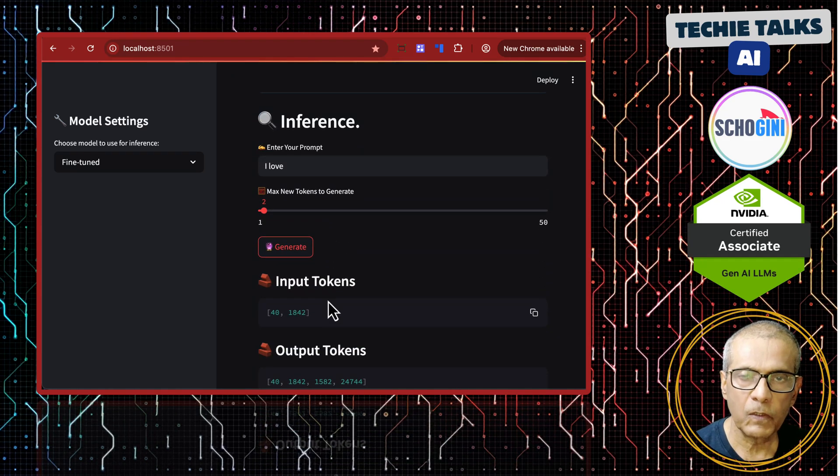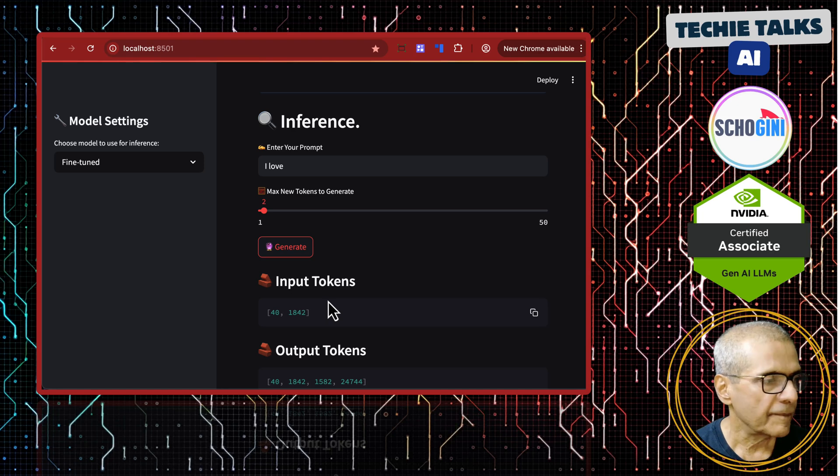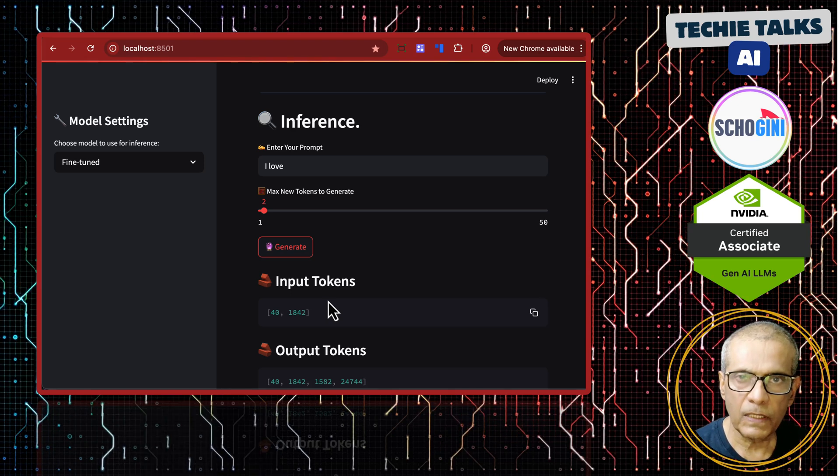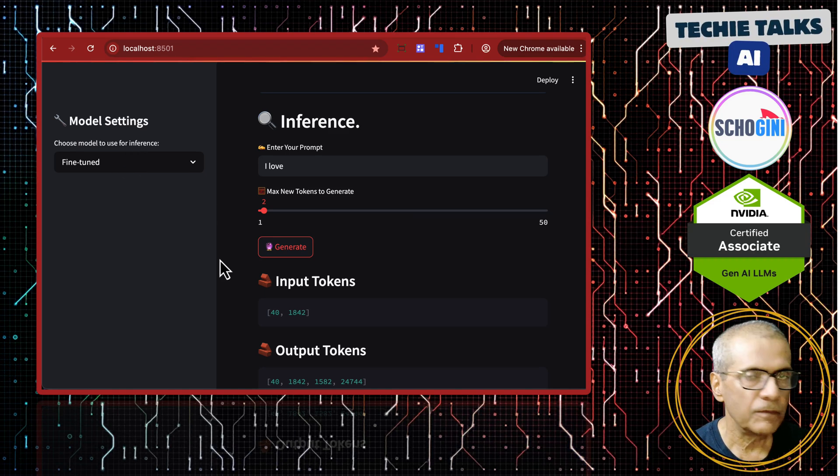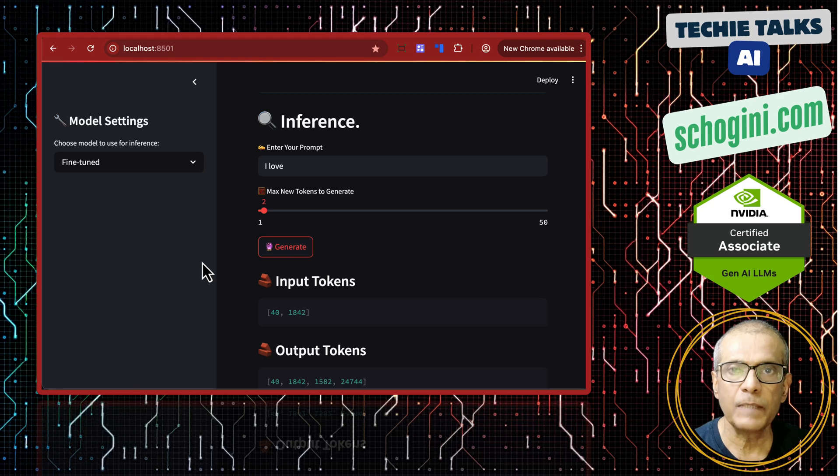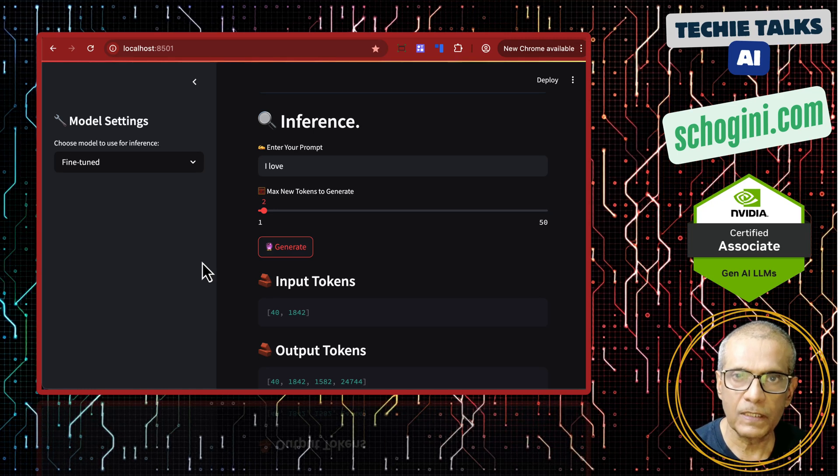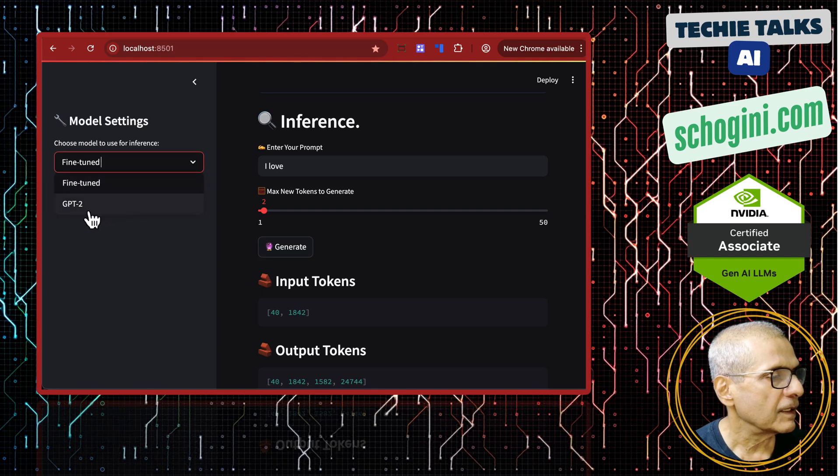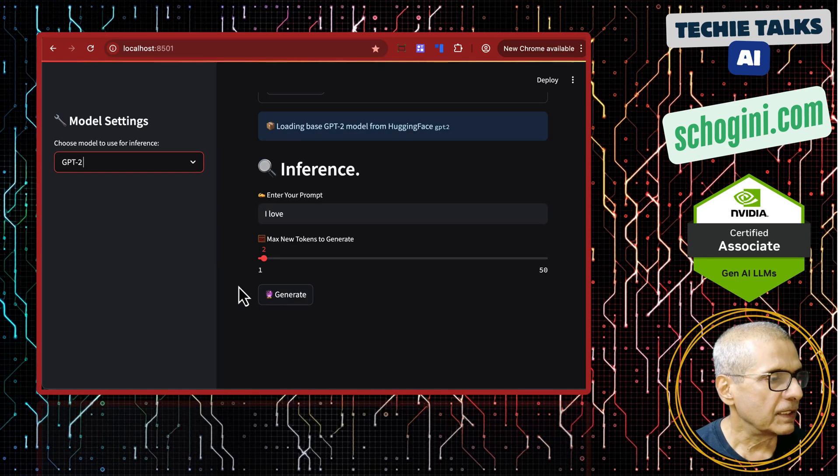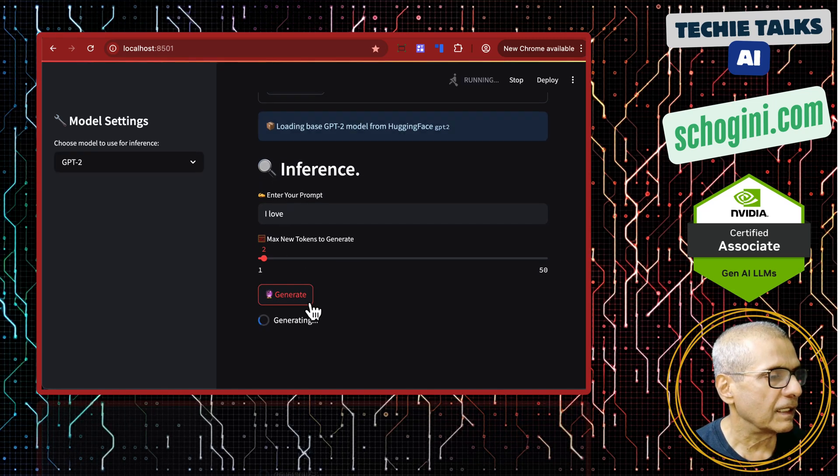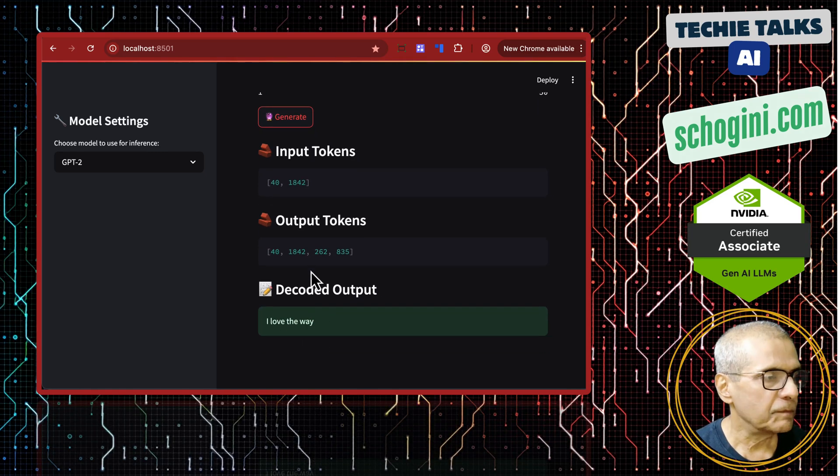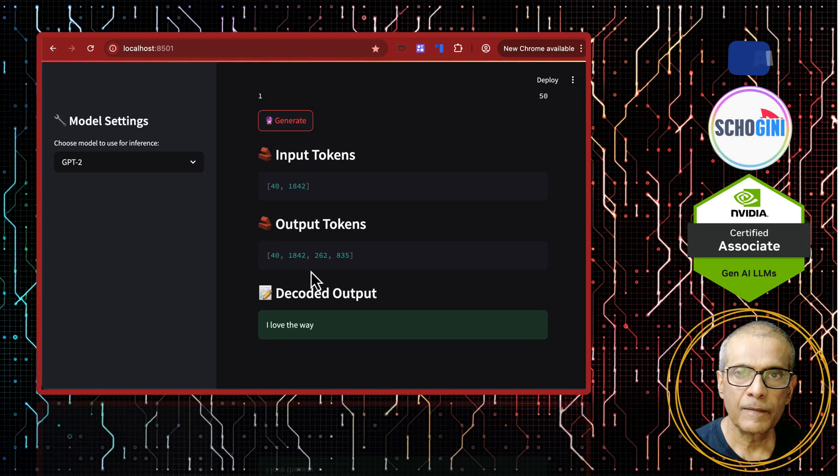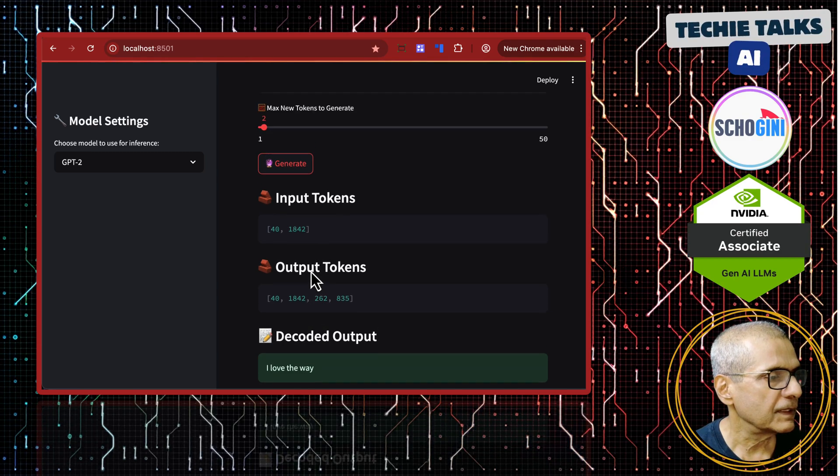We fine tuned the model with an input corpus text of I love parrots and created the model output, saved the model output and then we loaded the model into a web UI. Remember this inference is not using any API. This inference is using the model itself and I have also provided mechanism to choose the model. If you choose GPT-2, we get the base model and there if you query I love, we may not get parrots. It will be I love the way. It will be from the GPT-2 which is a very large model when compared to our tiny corpus.